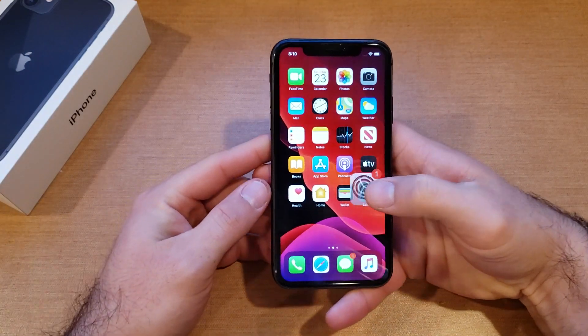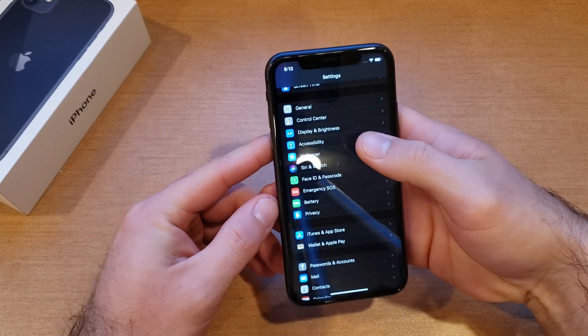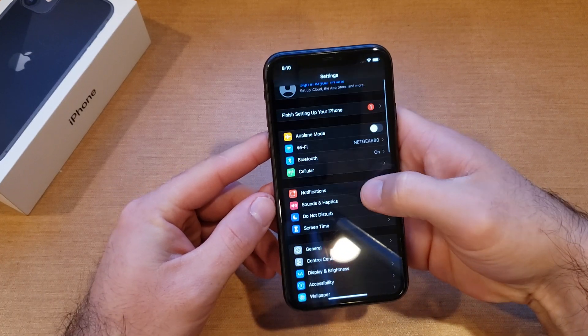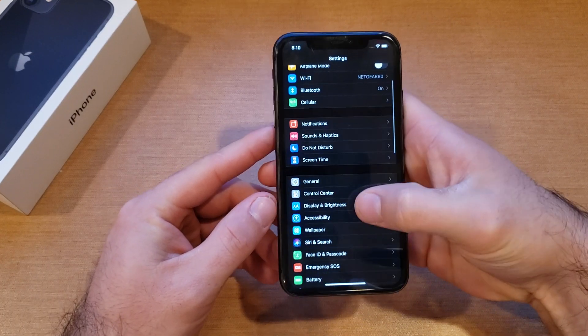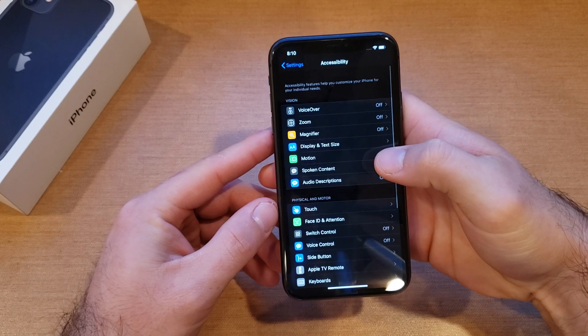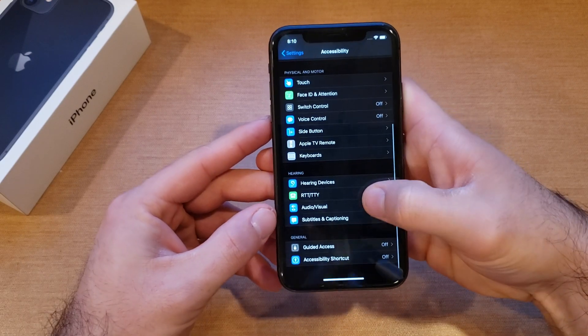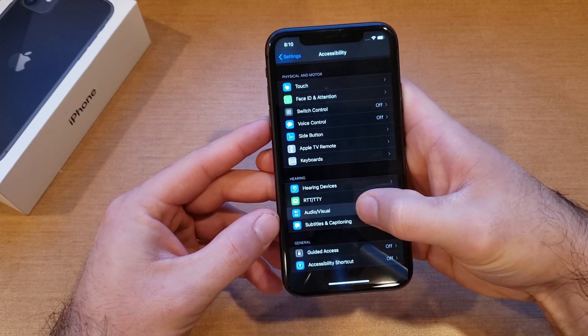First thing we're gonna want to do is look for Settings, and then from Settings we're gonna scroll down until you find Accessibility, which is gonna be this one here.